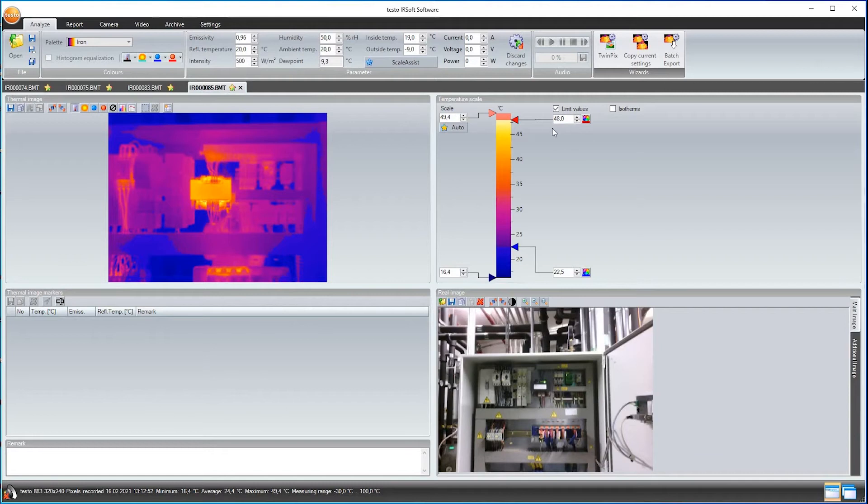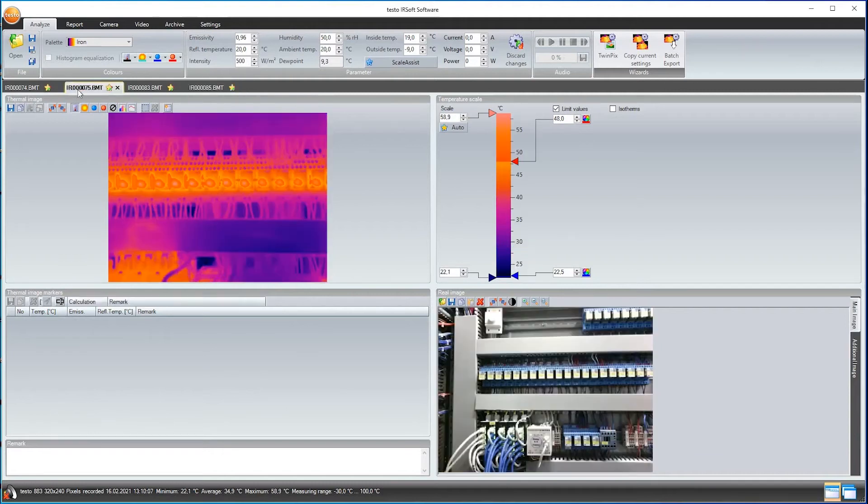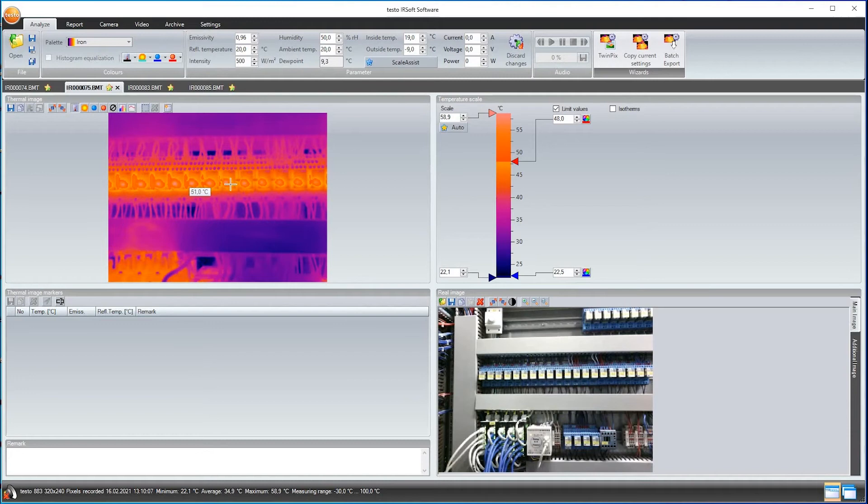This function is especially useful if an object is frequently recorded thermographically. Then, one can simply transfer the settings every time.